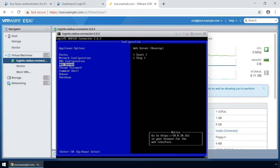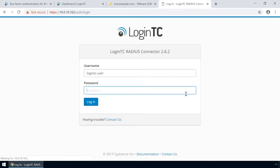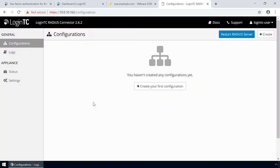Now that the web server is turned on, open up a new tab in your browser and navigate to the URL indicated in the bottom right-hand corner. Enter the same password you configured originally to log in. Now your LoginTC Radius Connector virtual appliance is ready to be configured to accept authentication requests.